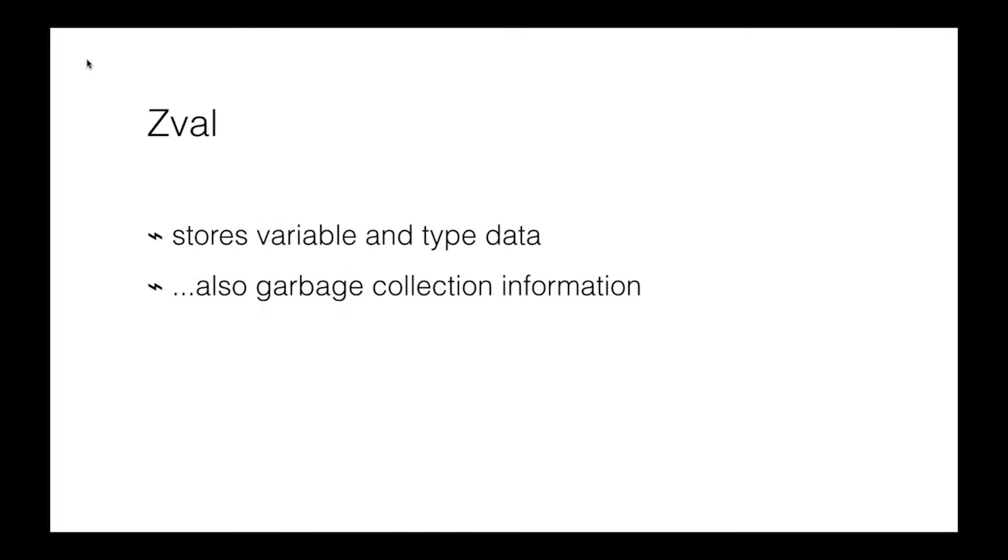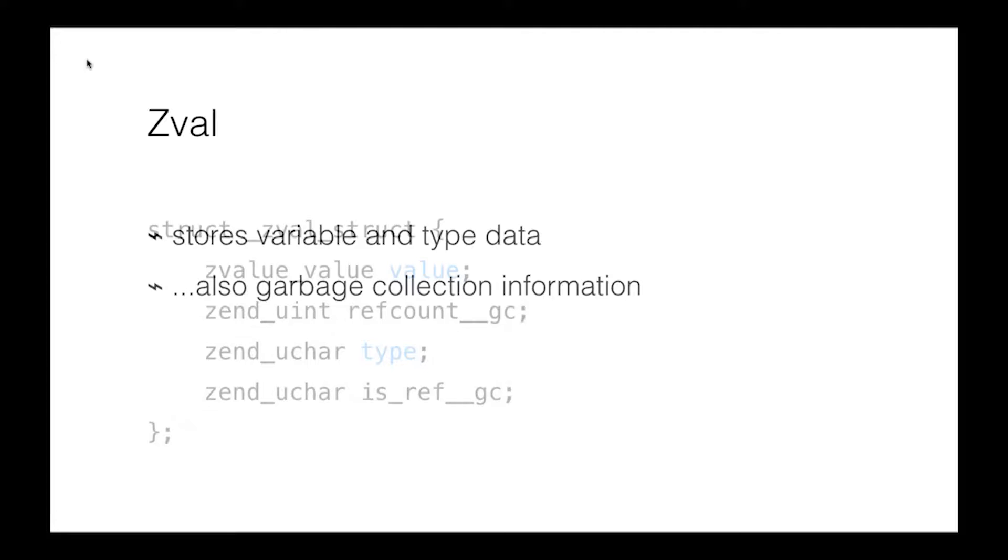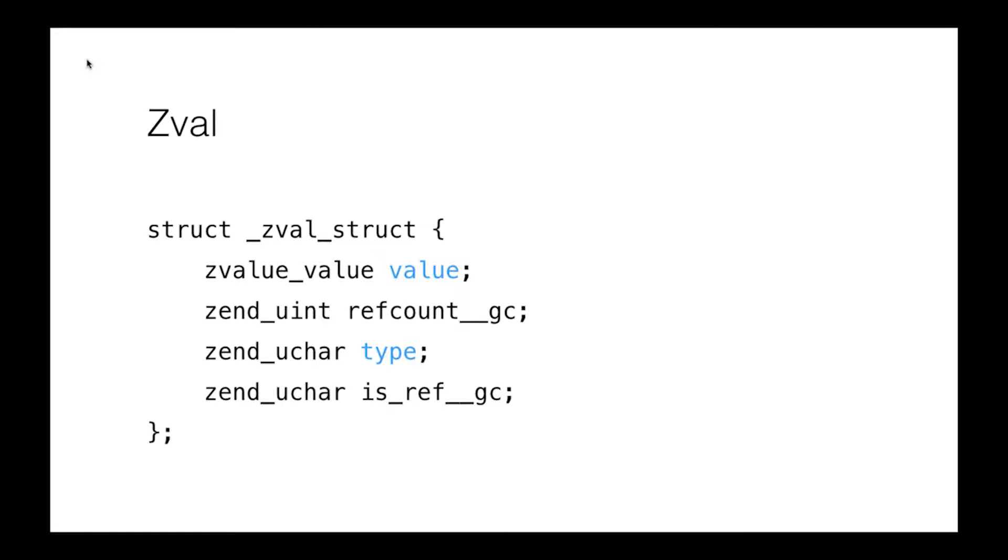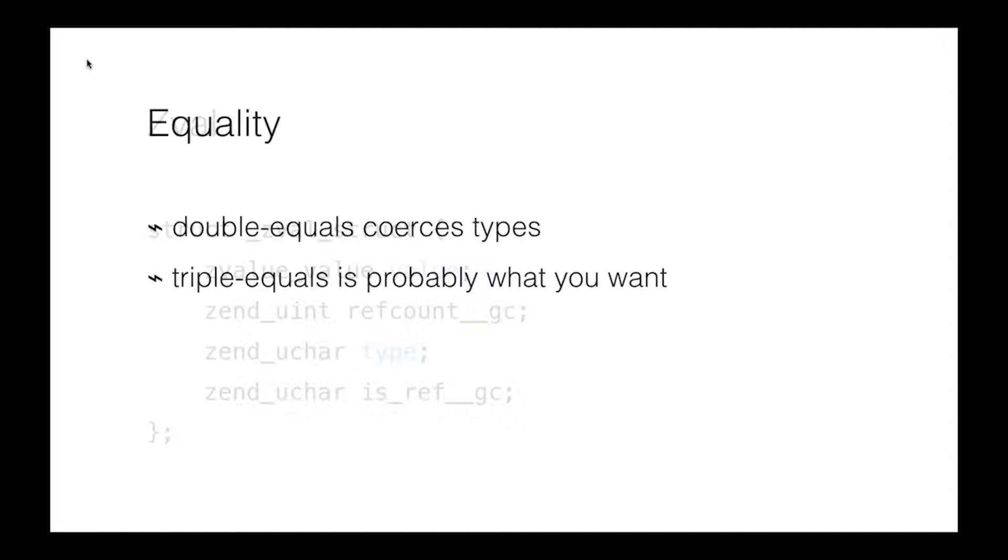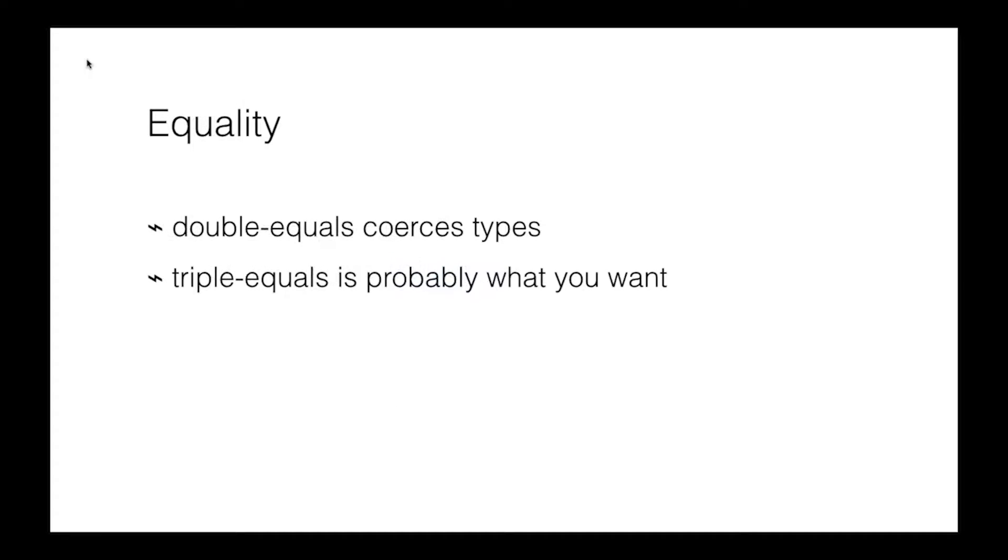Now, PHP manages to do this via structures called zvals. They hold the values of variables, they hold the types of variables, and some reference counting information. They look kind of like this. Now, the reference counting information has to do with garbage collection, which is the memory management model that PHP interpreter uses by default. We're not too fussed right now about how that works, but what interests us more is that the type of the variable is variable as much as the data.